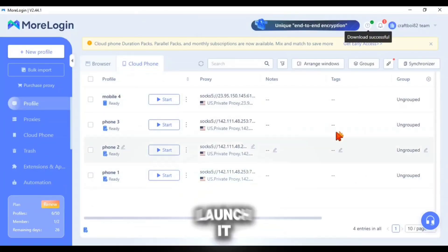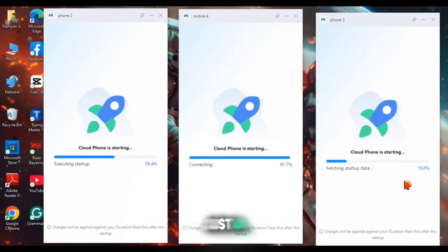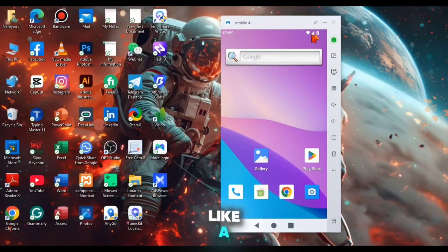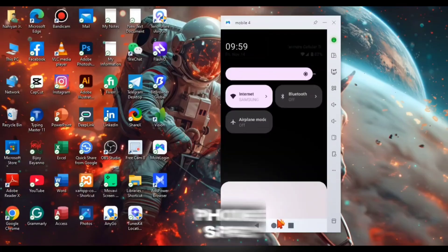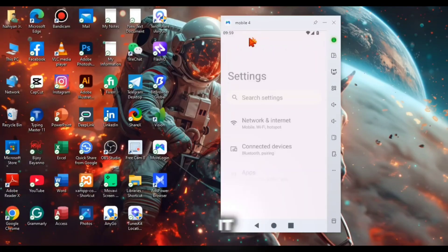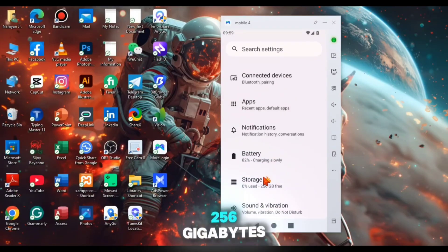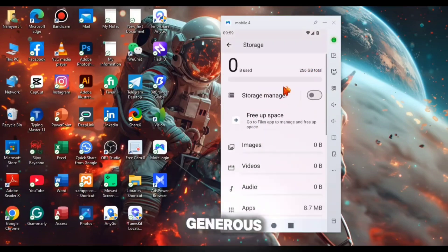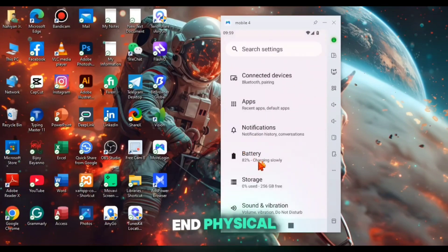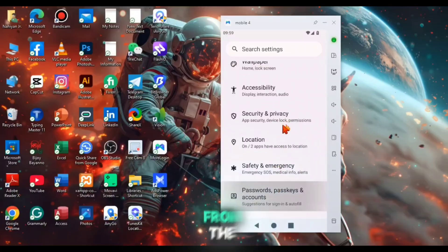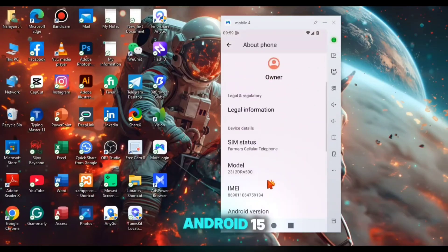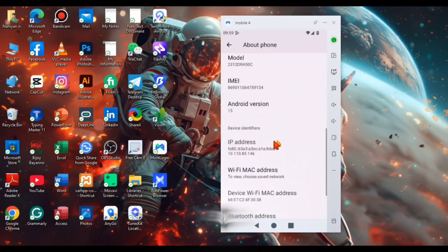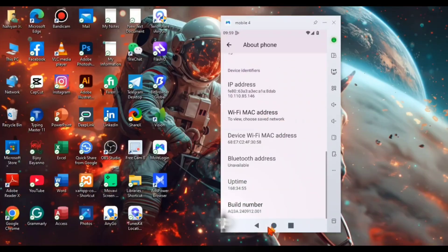To launch it, tap start and in just a few moments your Cloud Phone will boot up exactly like a real mobile device. Now let me show you the Cloud Phone spec. In the storage settings you will notice that it comes with 256GB of free space which is extremely generous and comparable to a high-end physical smartphone. From the About section we can also assure that this is an Android 15 Cloud Phone and other details also look clean and up-to-date.